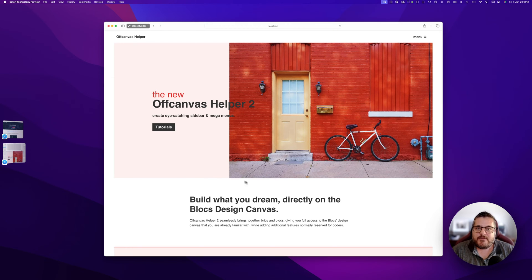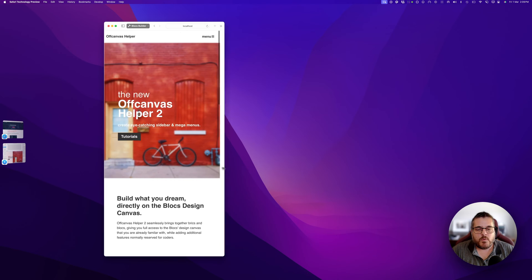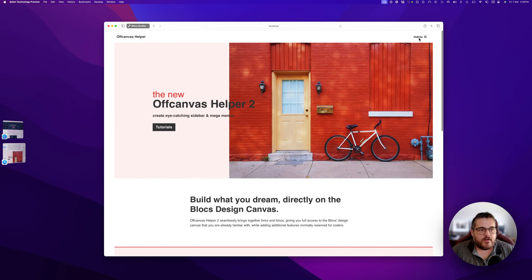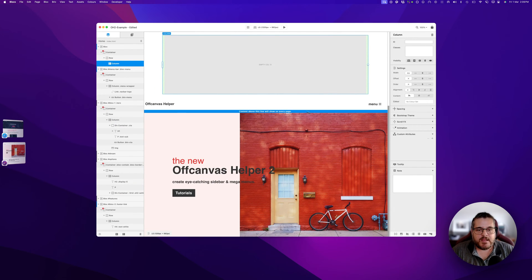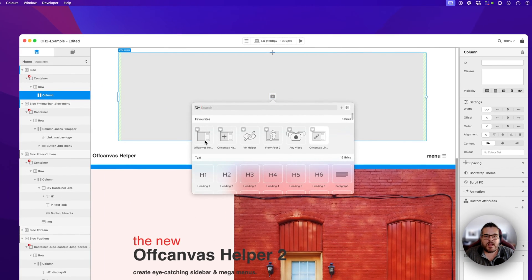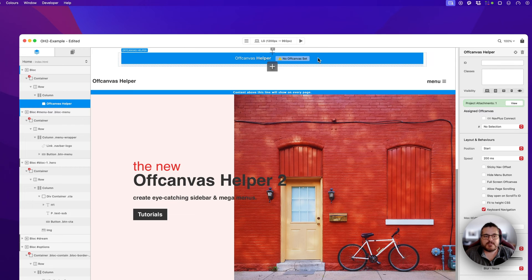I have a test project here that we're going to use to go through our options and explore what we can do with OCH2. On this website I have a basic button saying 'Menu' which we're going to connect to our off-canvas menu. Coming to our Blocks project, the first thing we do is add our off-canvas helper brick. As an existing user, you'll straight away see something different — it says 'no off canvas set' — and we're going to assign this to the ID of our off-canvas. It gives a nice visual clue of what these options are controlling.